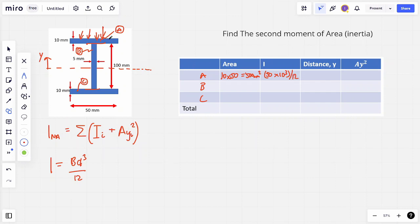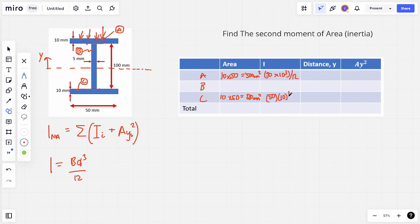What we notice is that section A is exactly the same as section C. So we can just fill that in - the area is 10 times 50 which is 500 mm², and the second moment of area is exactly the same: 50 multiplied by 10 cubed all over 12.